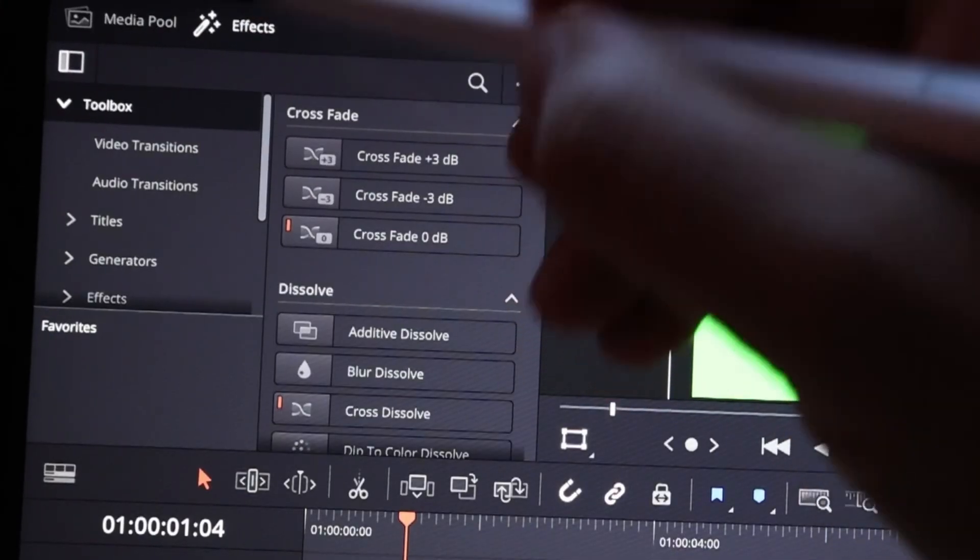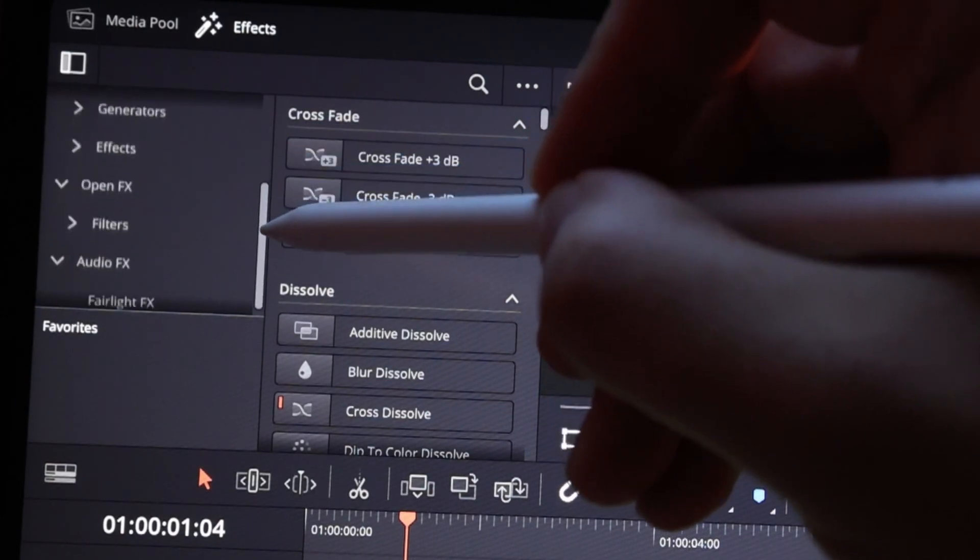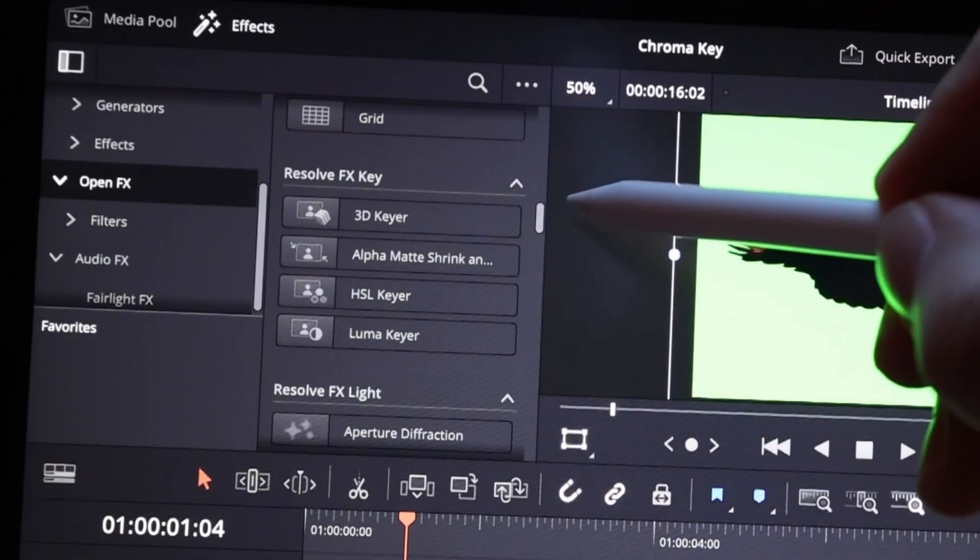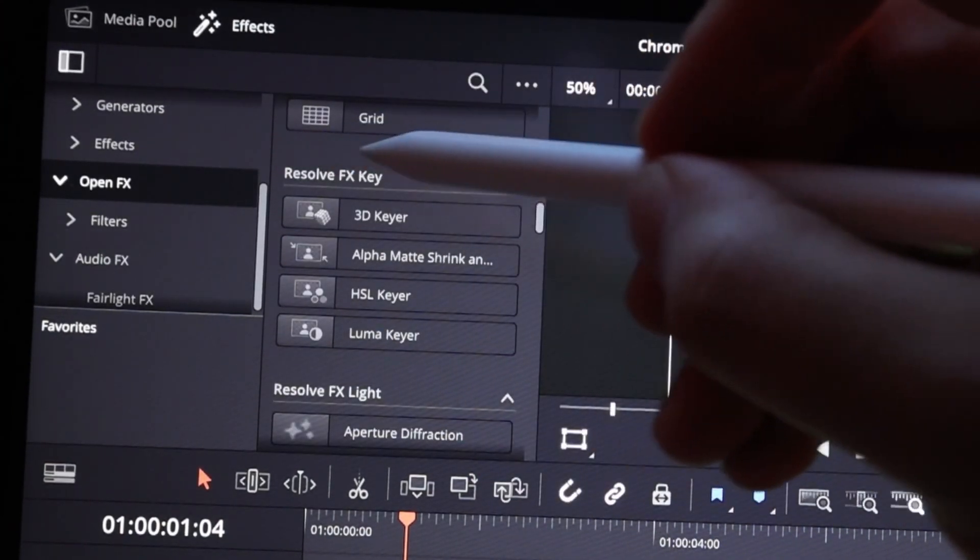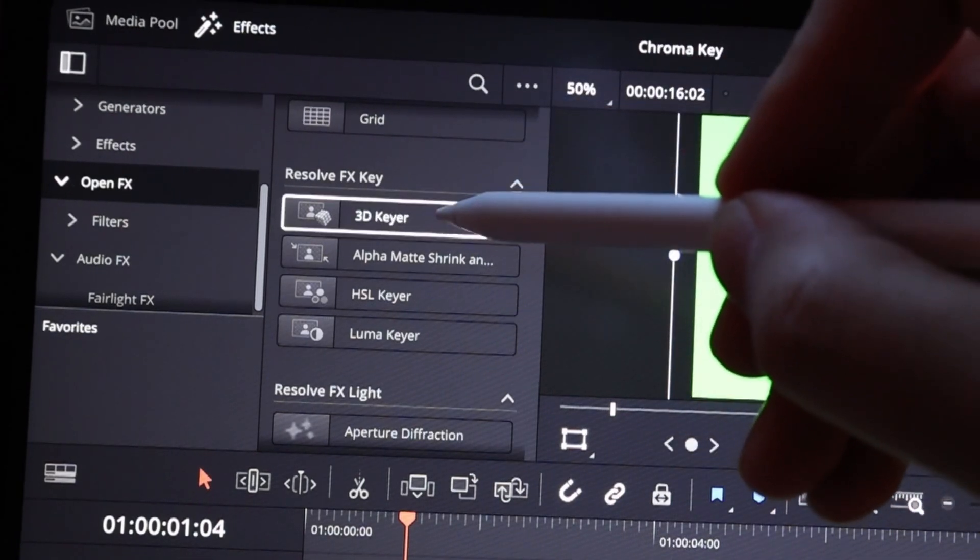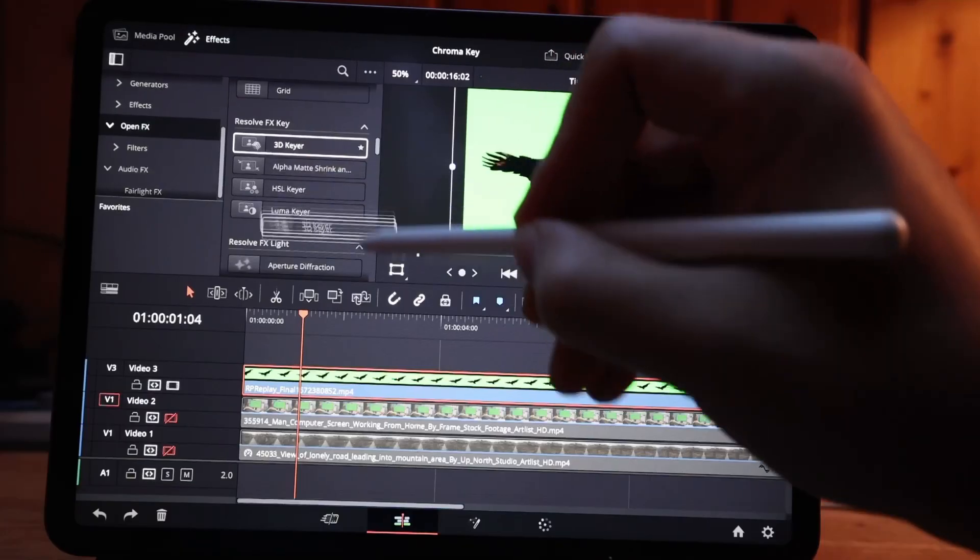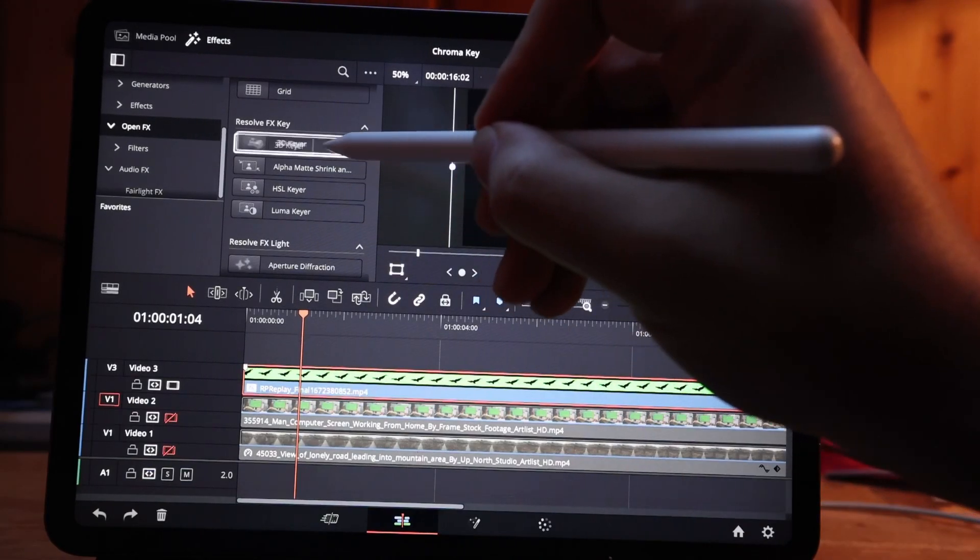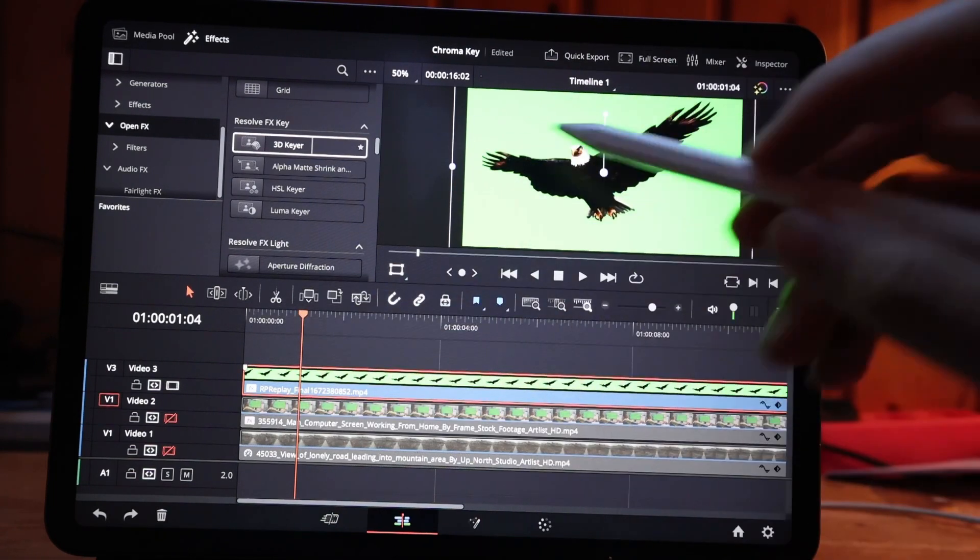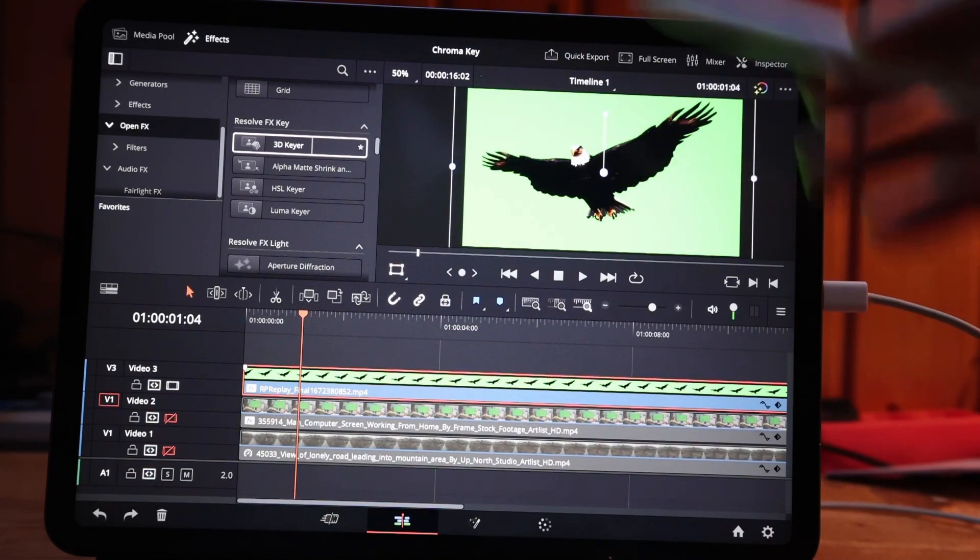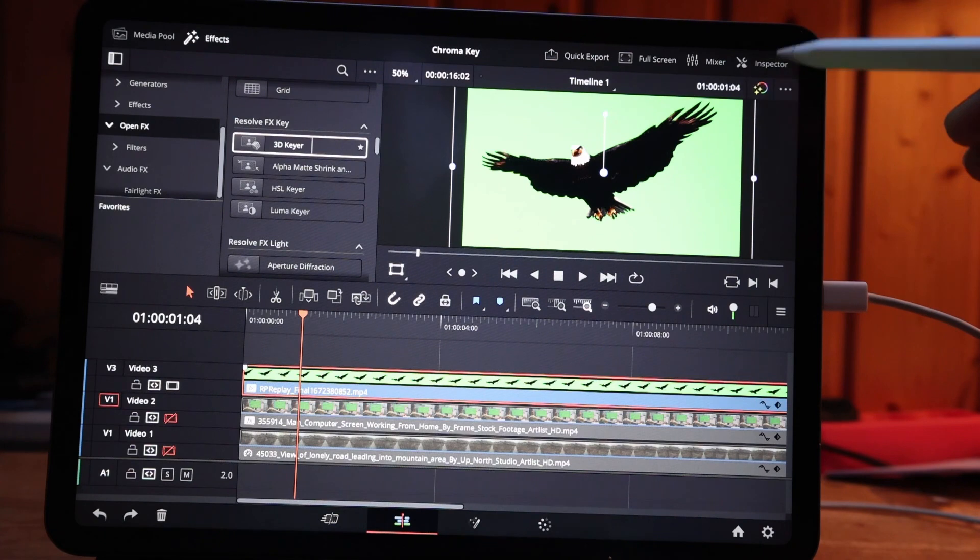Go to effects, and here under effects you can scroll down to open effects. Under open effects, go to Resolve FX key and use the 3D keyer and drag it to your clip. I will show you something later, that's why I'm using two now at the moment. The first clip is just a simple green screen.